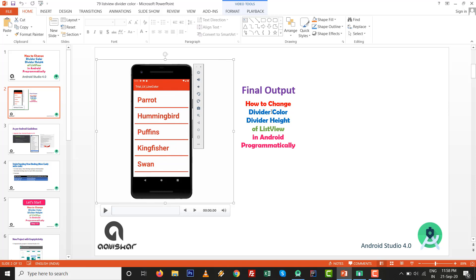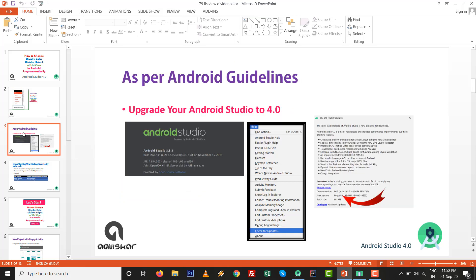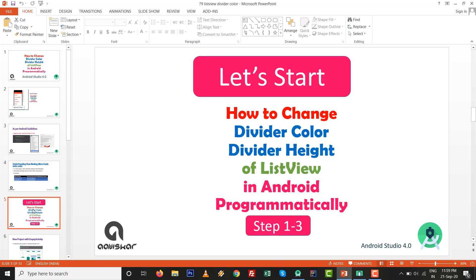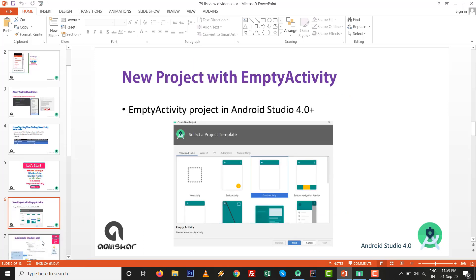So let's see the separator color or divider color — whatever you want to call it. Upgrade your studio to Android Studio 4.0. We are going to use view binding to replace the findViewById calls. Let's start — how to change divider color and divider height of ListView in Android programmatically, step 1 to step 3: go to new project with empty activity inside Android Studio 4.0.